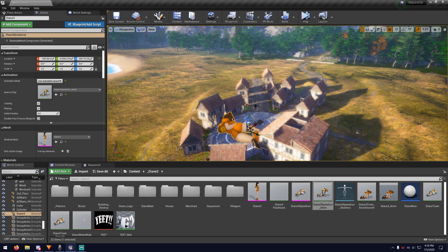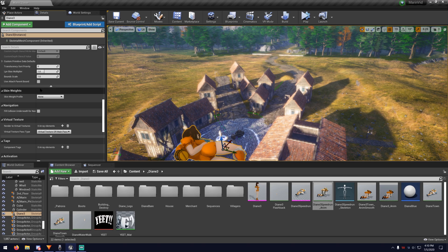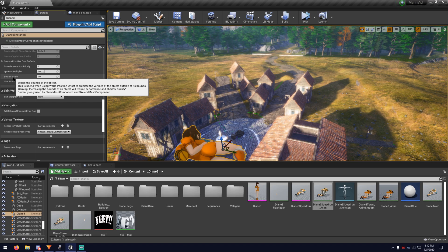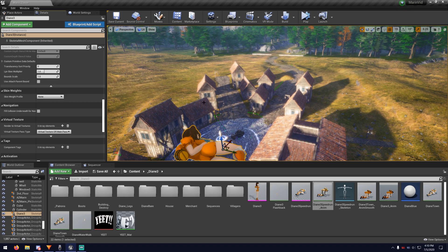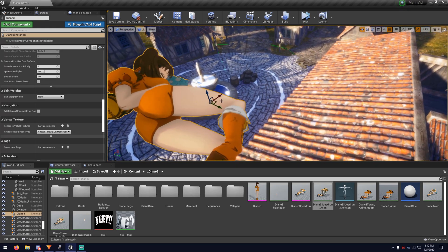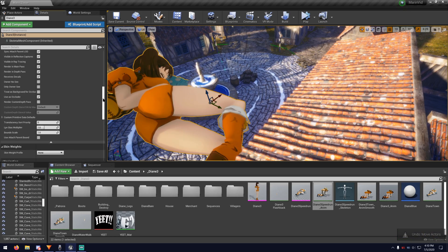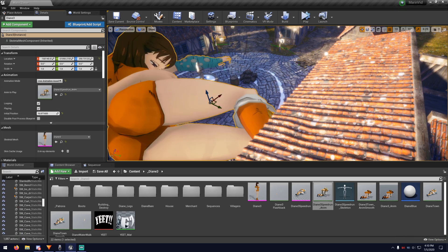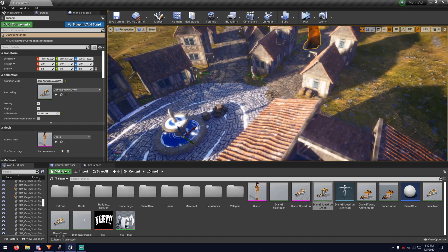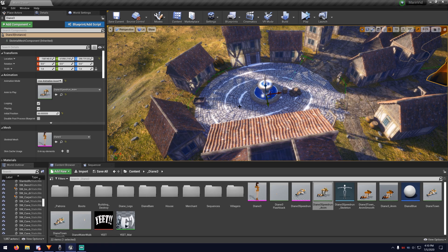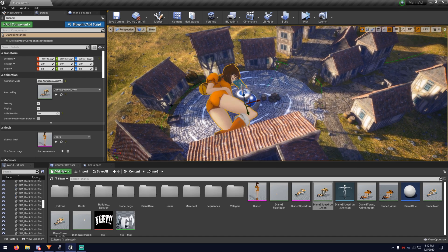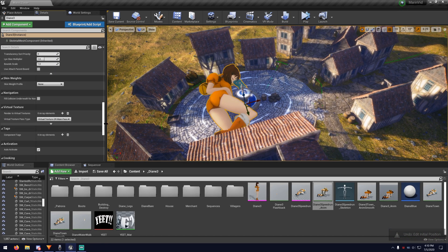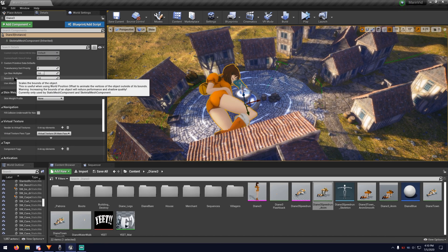But on top of that, there's this thing you need to keep track of called Bounds Scale. Where the further away an object gets from its world origin point, or this point right here. Because as we see further on in the animation, she starts walking away from her origin point. Then it's going to lose shadow quality, and it's going to require higher Bounds Scale.